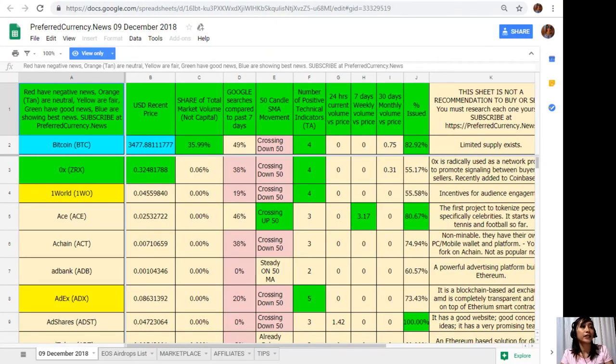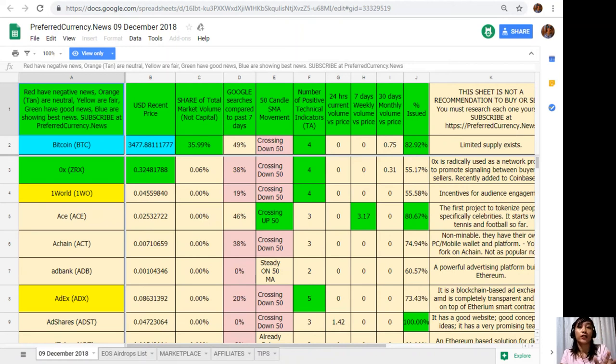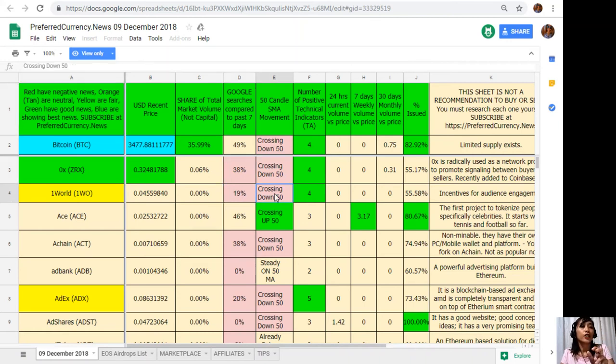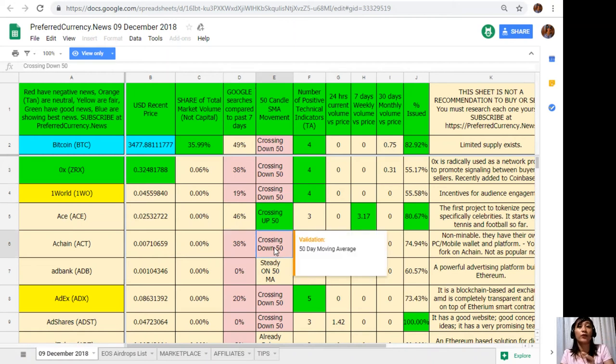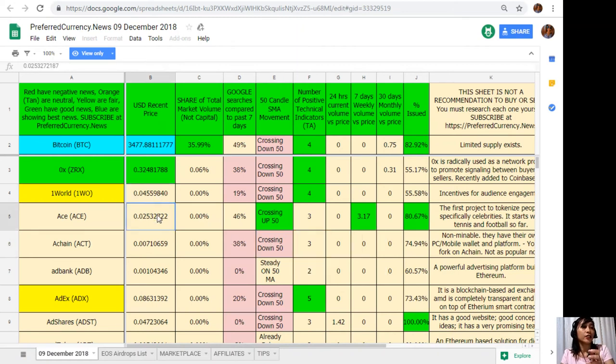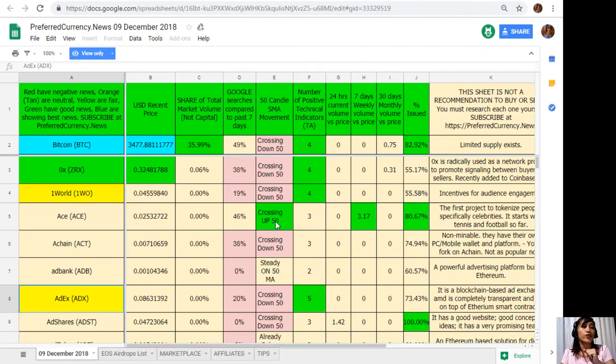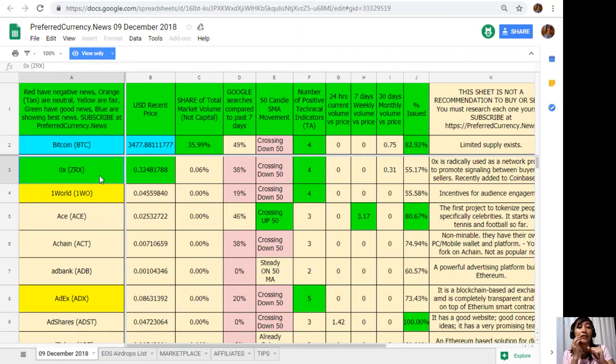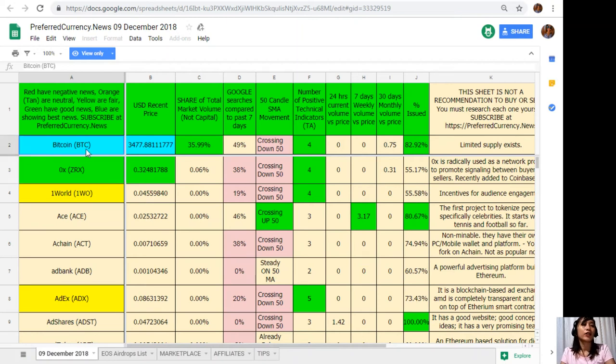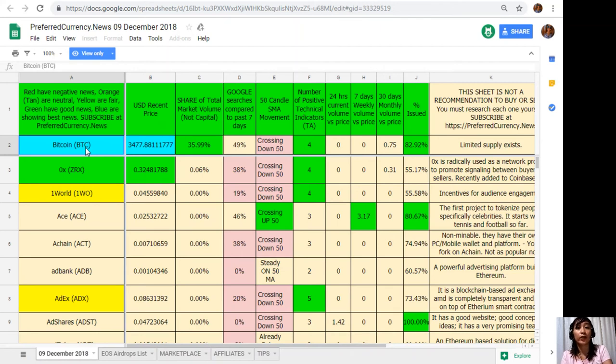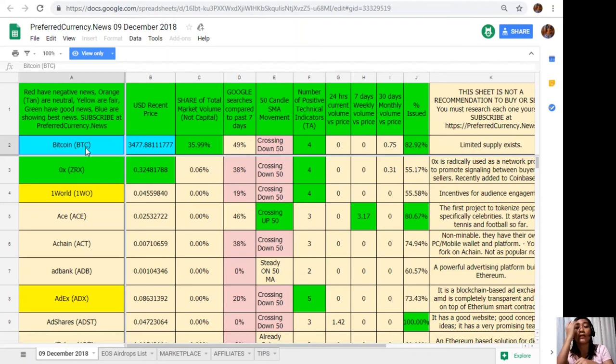This will direct us to Donald's analysis for the day. As you can see, the sheet is composed of different kinds of colors. We should take note that the red colored cells show you negative news about that specific cryptocurrency, while orange or tan are showing neutral news. The yellow are giving you the fair news about that particular currency, and the green would show you good or positive news about the specific currency. And of course, the blue highlighted cells are giving you the best news. We highly recommend that you should focus more on the coins or tokens highlighted in green and blue, since they will be giving you positive feedback about that specific cryptocurrency.